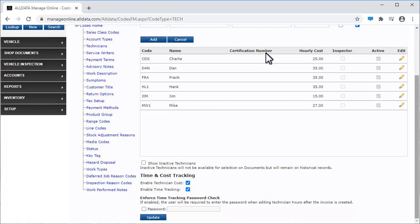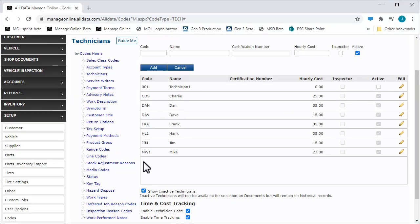They are now removed from the list of active technicians. To view inactive technicians, click the Show Inactive Technicians box. This column will show which techs are active or inactive.